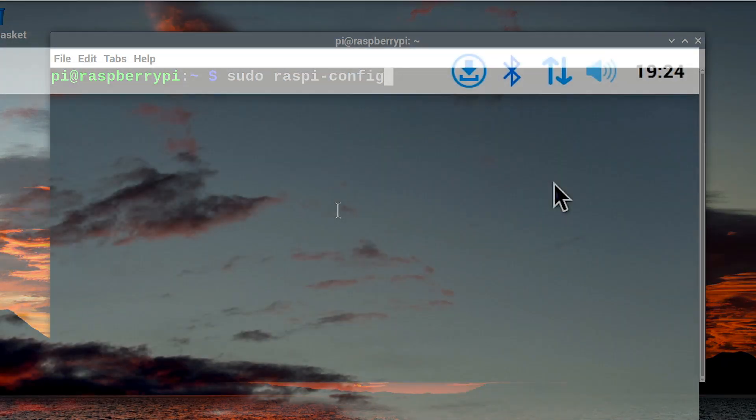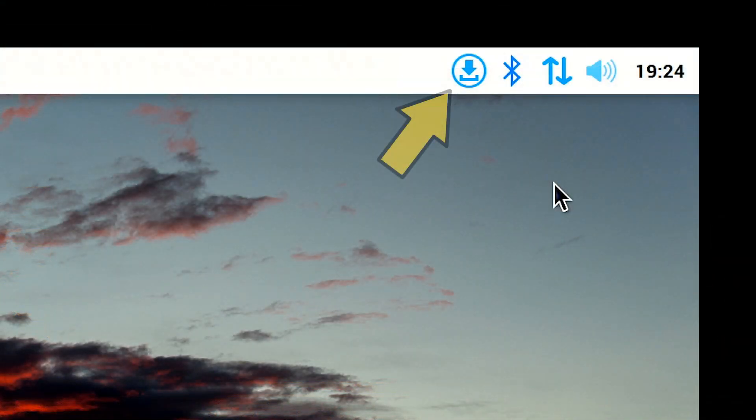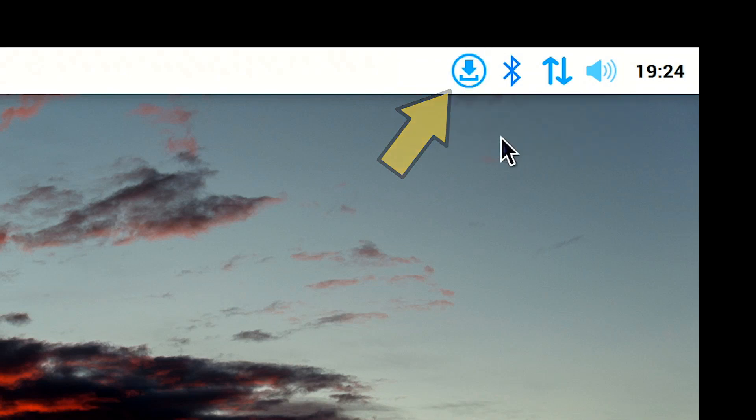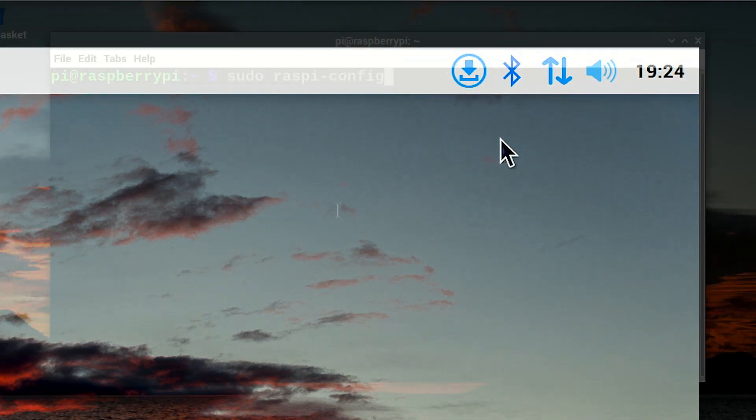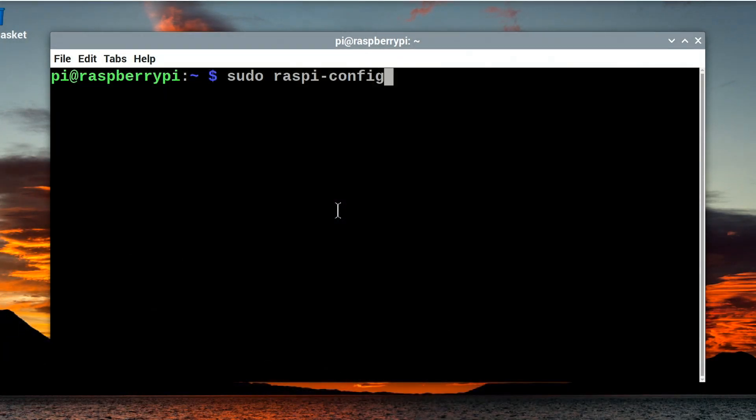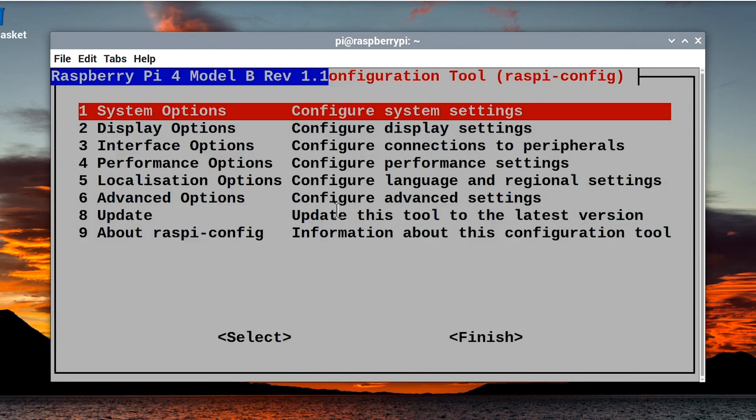And just before we do this, I'd note you can only enable the old camera interface on the latest version of Bullseye. So, if you can see an update icon on your panel, please click it and select install updates, because if you don't, you may well not be able to do what I'm about to show you. Anyway, that point noted about updating.